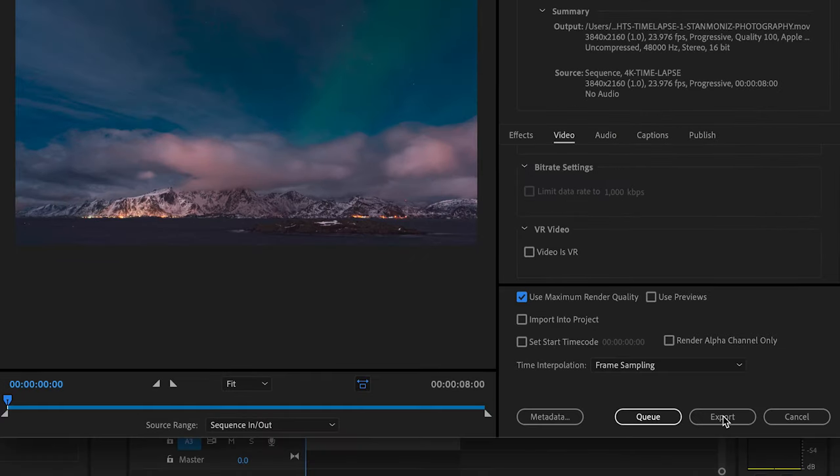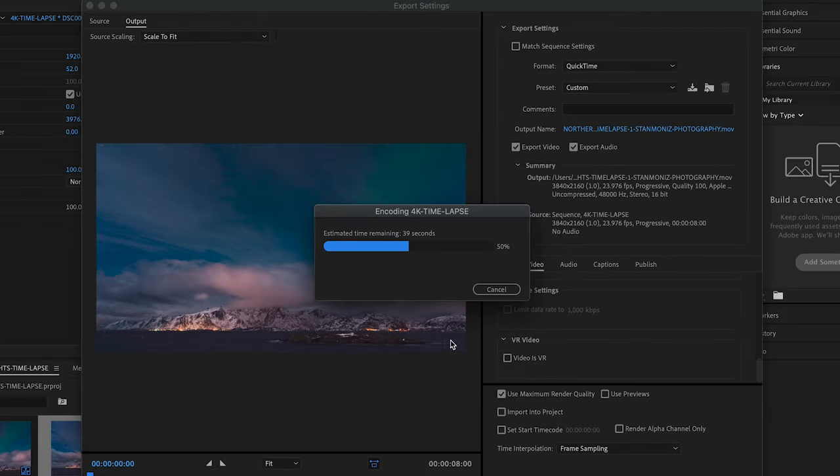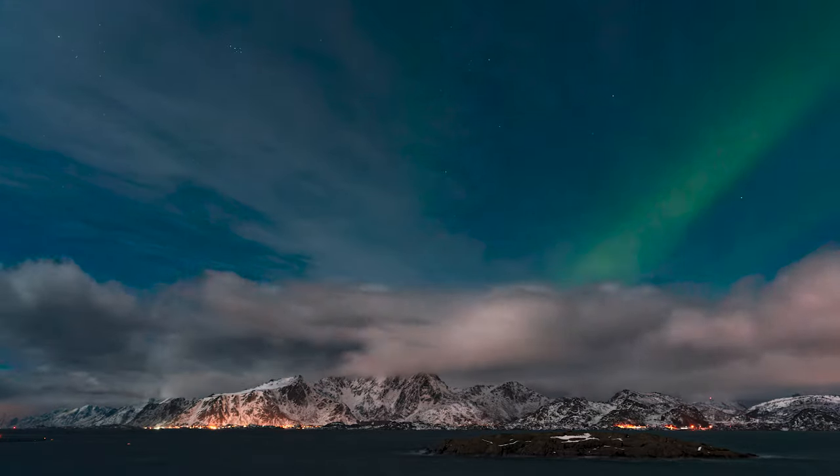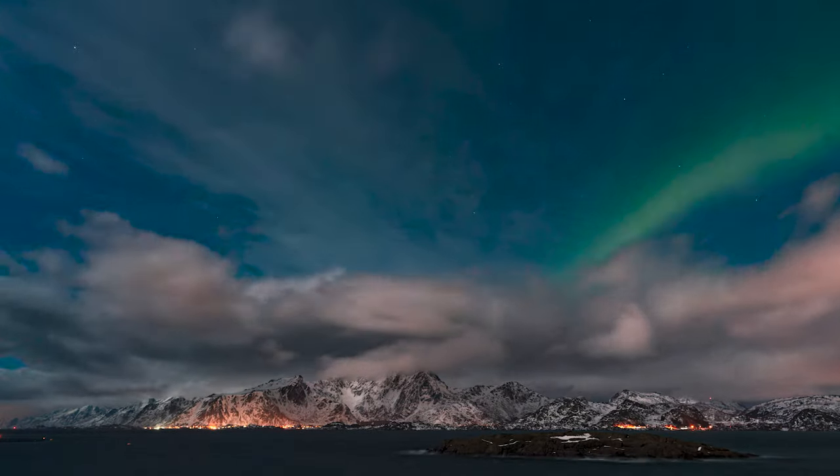All right, we hit that Export on the bottom right, and there you go. This export may take you seconds, minutes, or hours depending on how fast your computer is. Awesome, awesome! The export is complete.